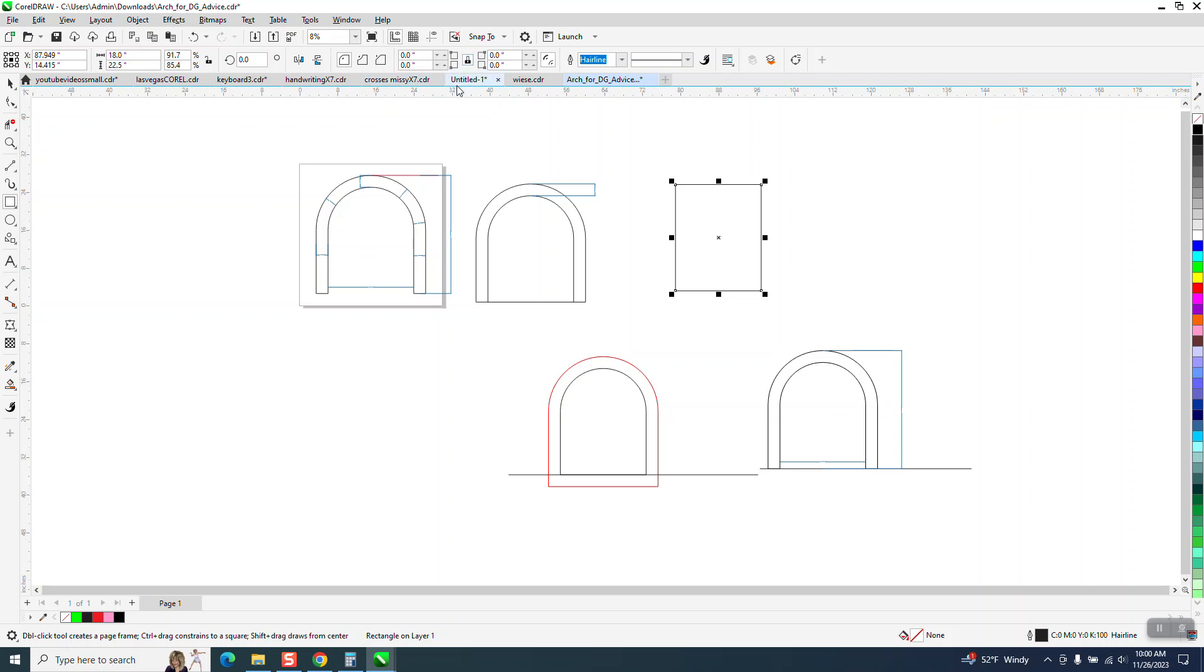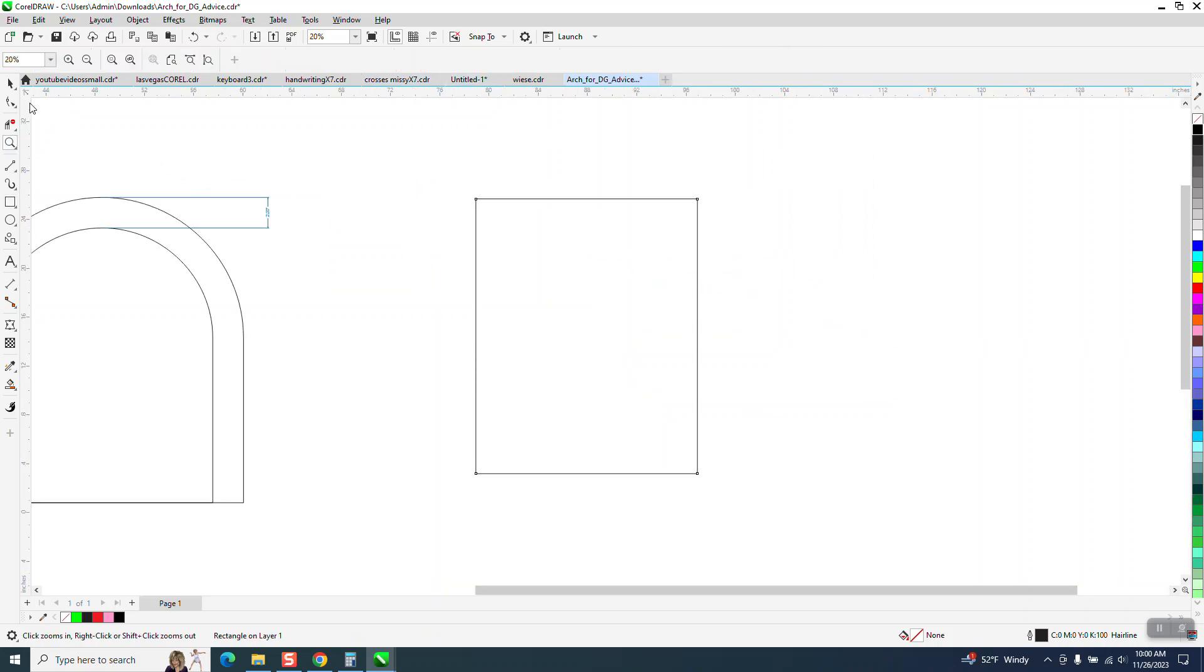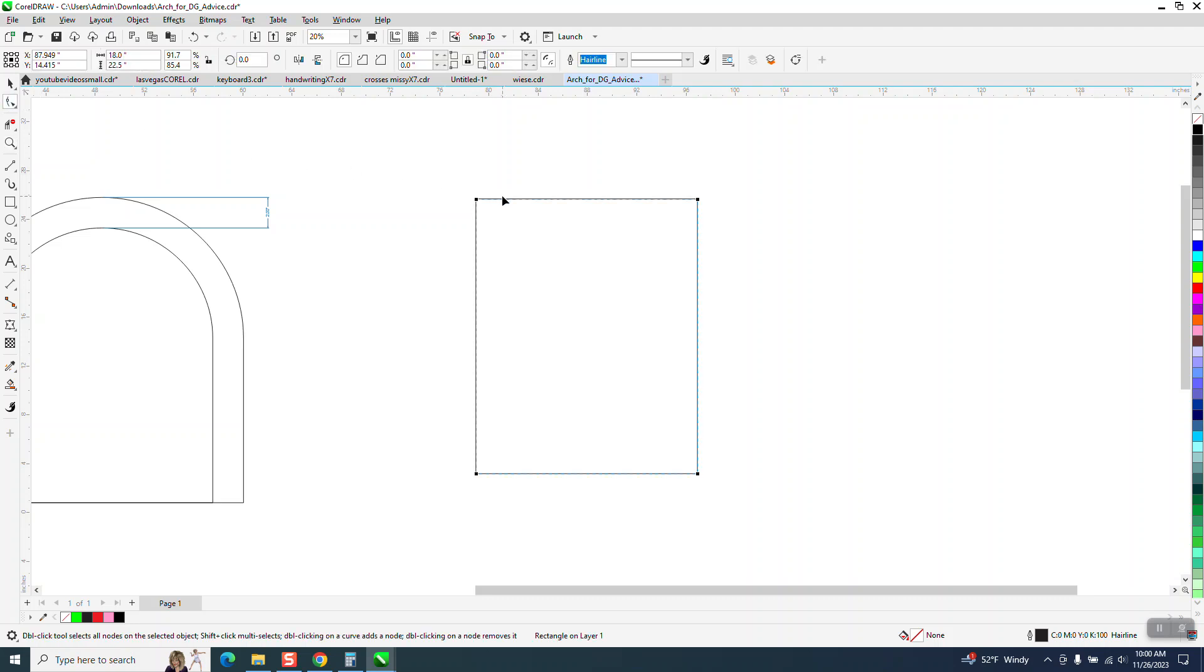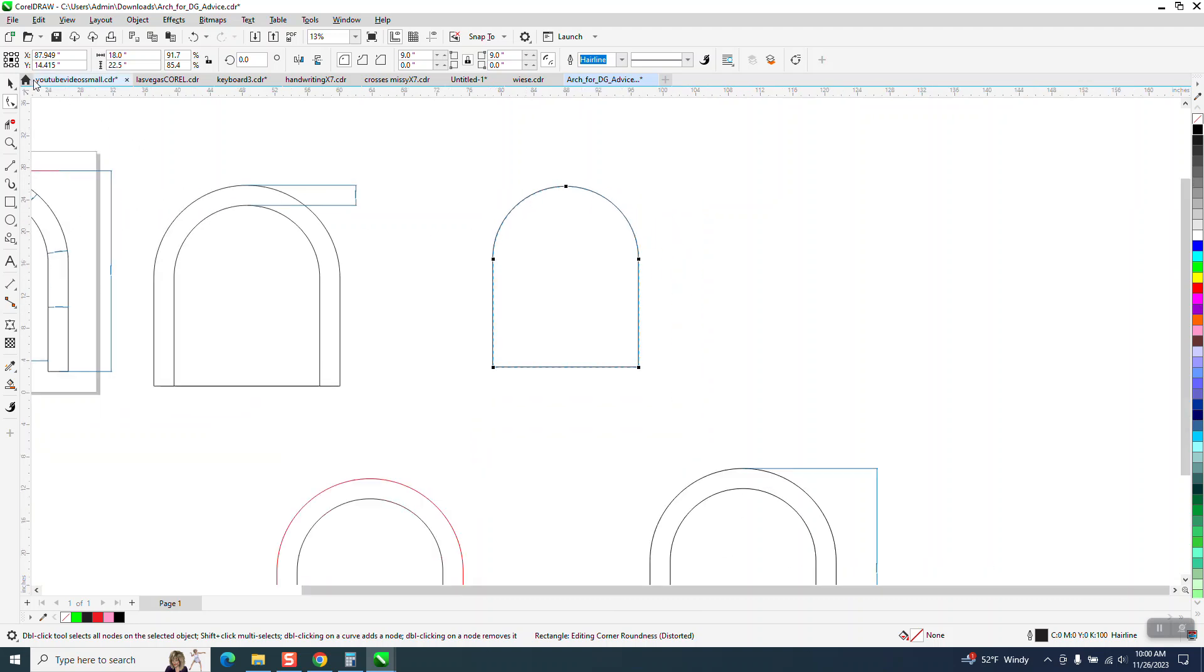We could do the corner radius and get it perfect, but what you could do is take your shape tool and hold down the control button and go to the midpoint and midpoint and then there's a perfect arch.